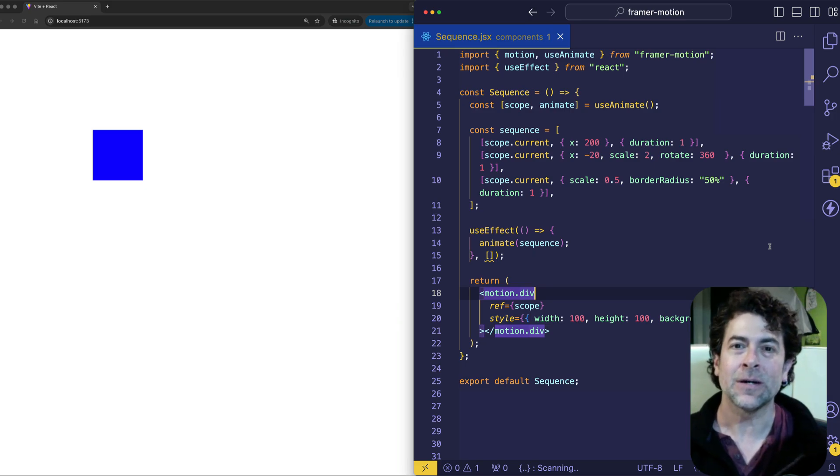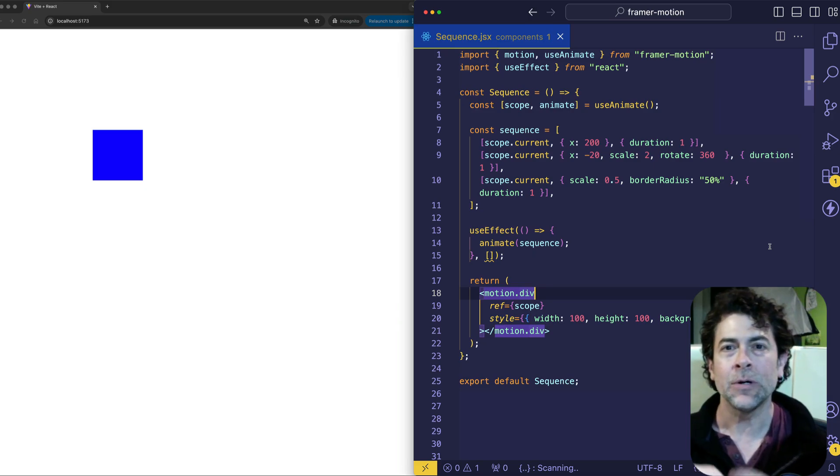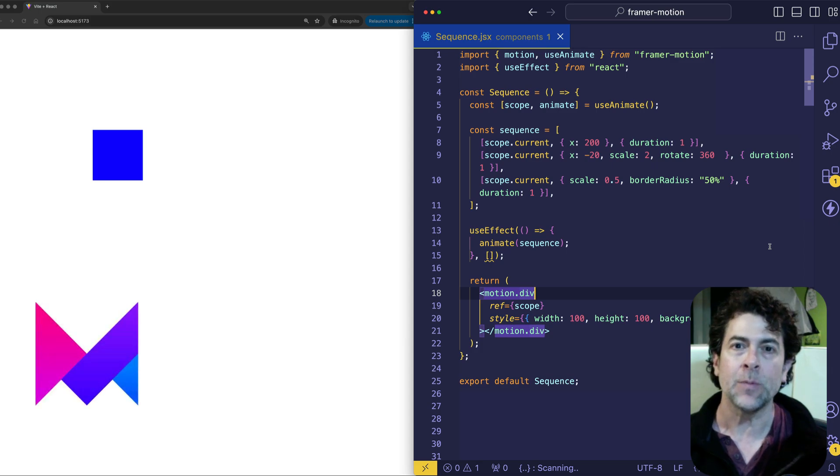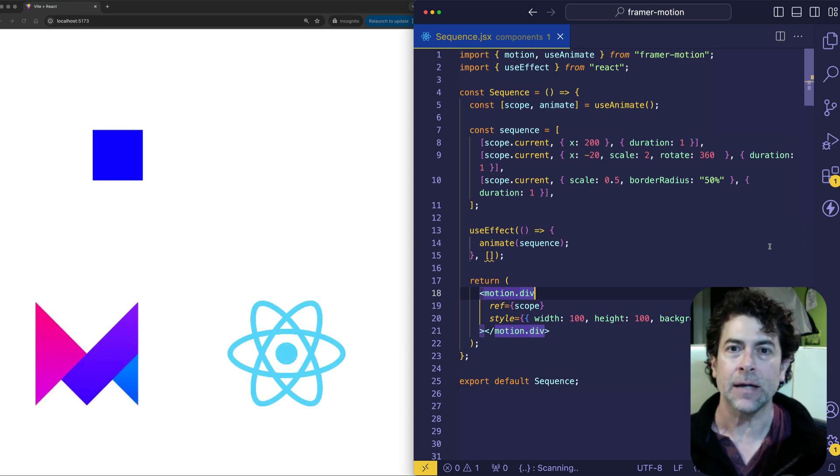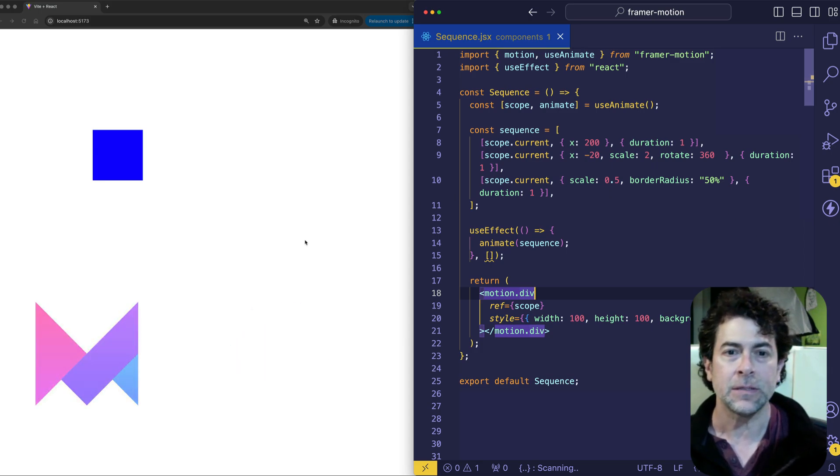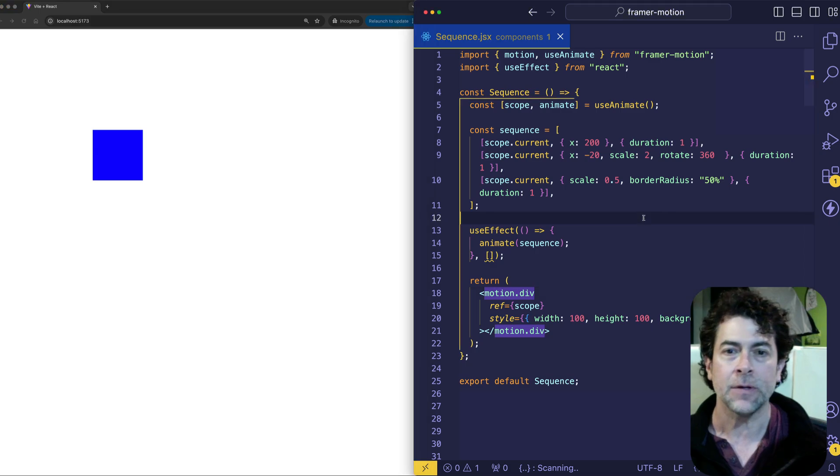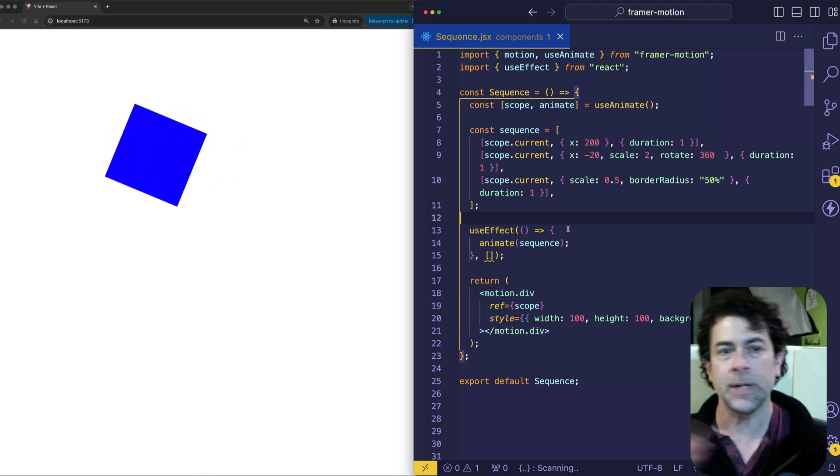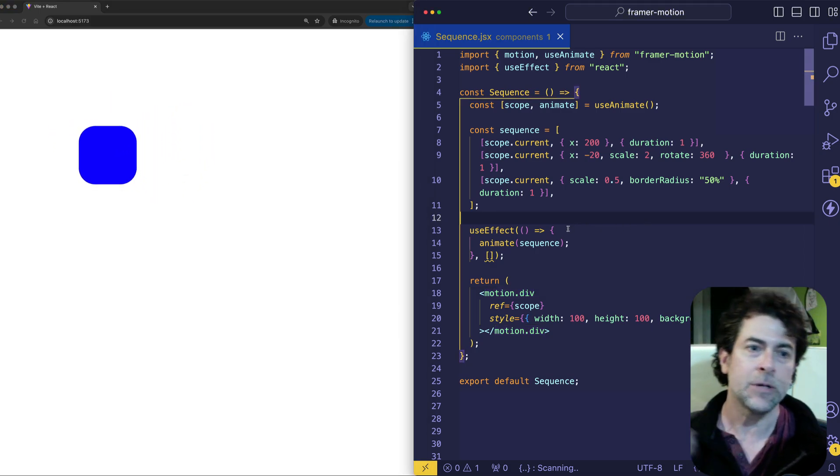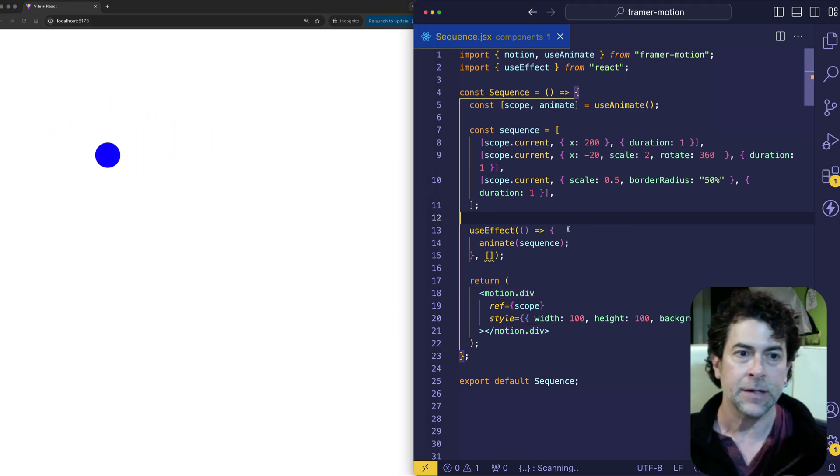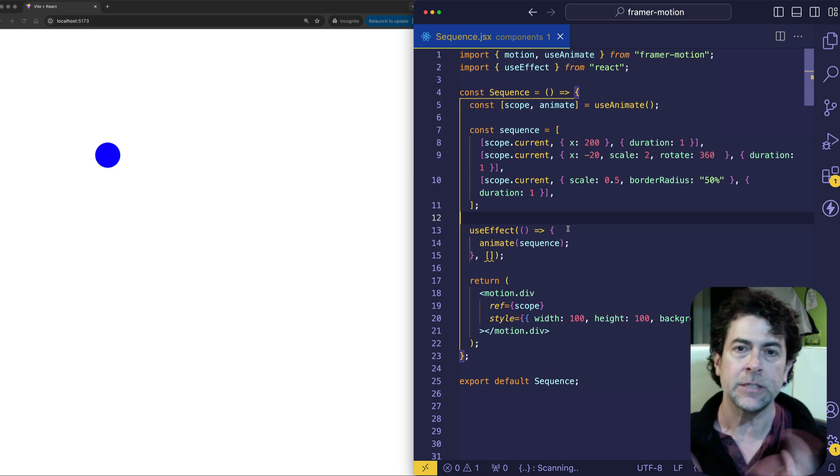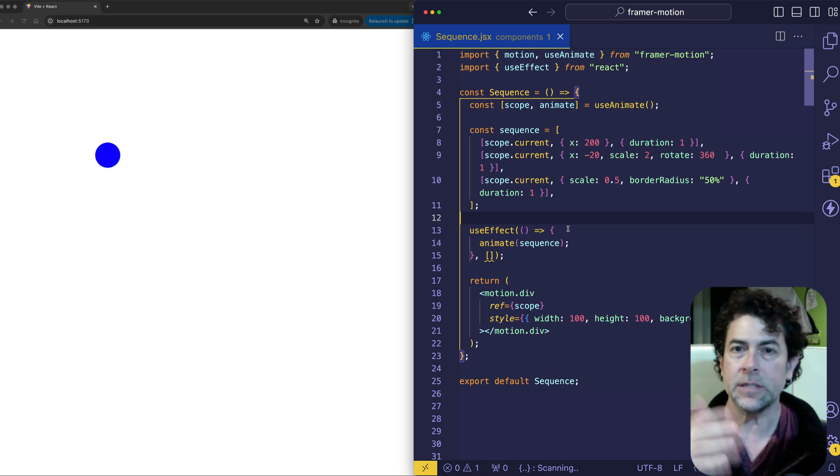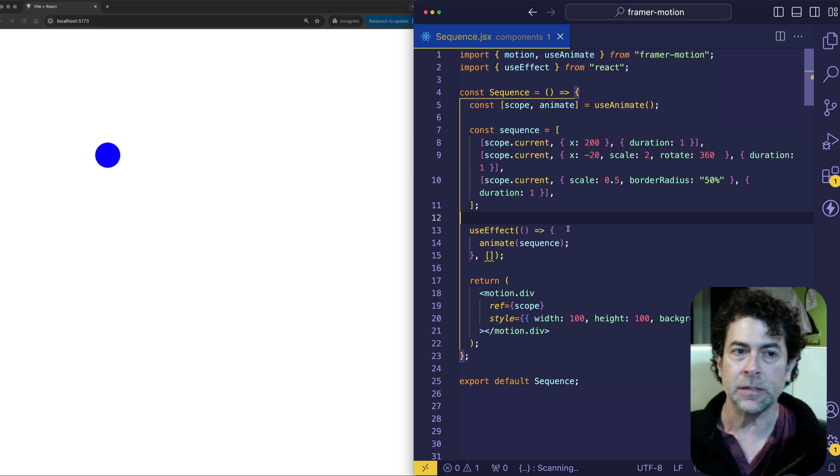All right, in this video we're going to talk about creating some more complex sequences of animations using the Framer Motion animation library and React. An animation sequence is something like I have here with this blue box where it translates, it rotates, it scales, it changes its border radius. Basically you can do whatever you want. It's just a sequence of animations one after the other.